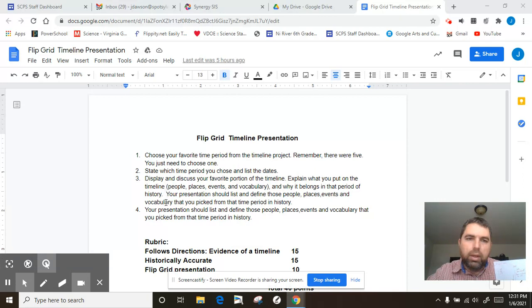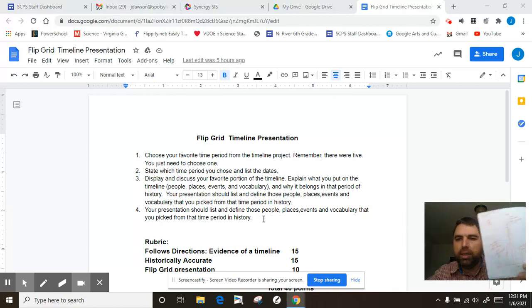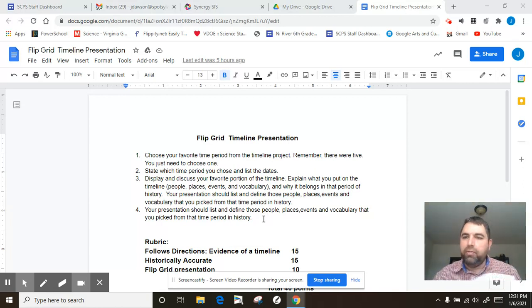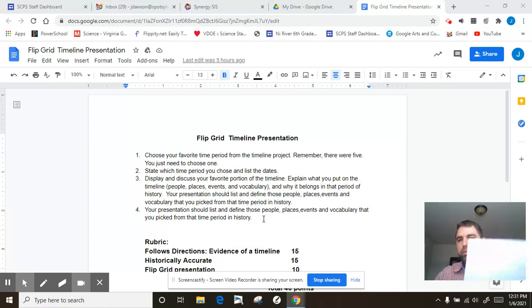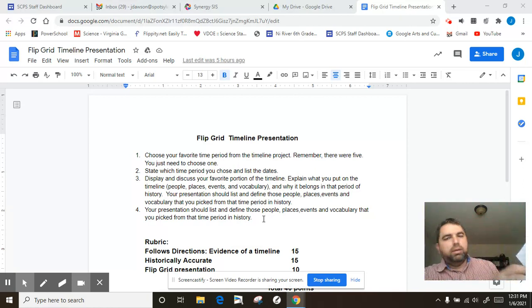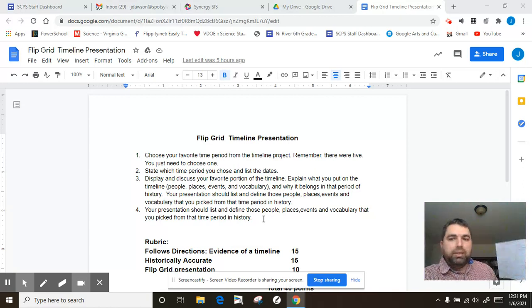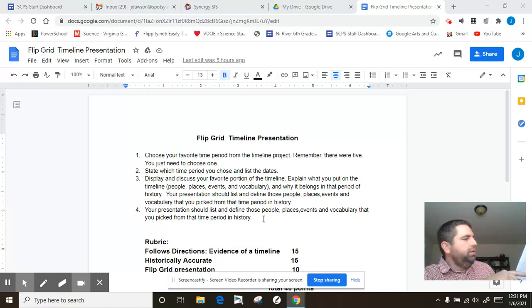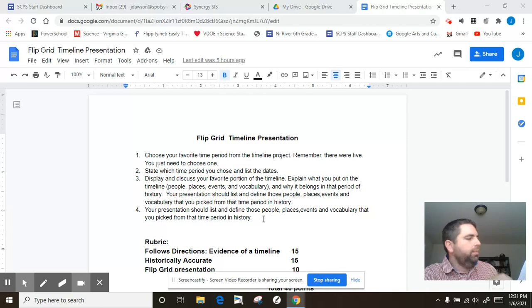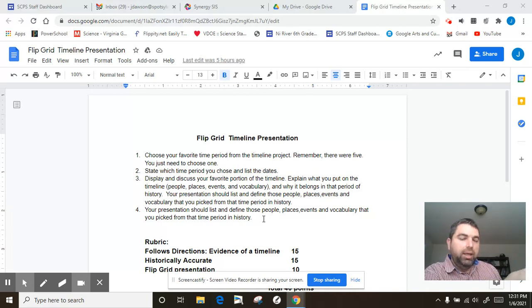And then I'm going to go through the things that I have posted on my timeline for Reconstruction. So my favorite period of history that we studied in the first nine weeks was the Reconstruction period. Here's some of the things that I included in my timeline. The timeline runs from 1865 to 1877, 1865 being the very end of the Civil War and 1877 being the year that Reconstruction ended.